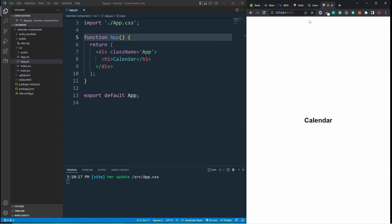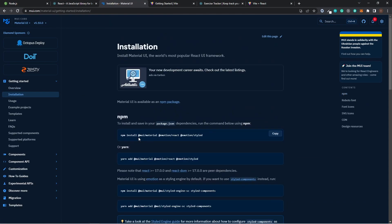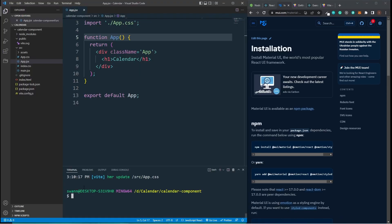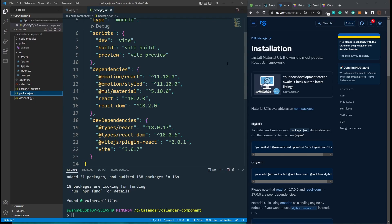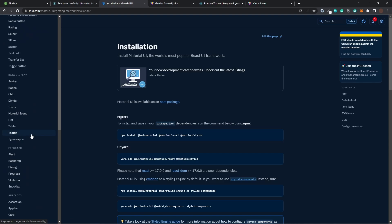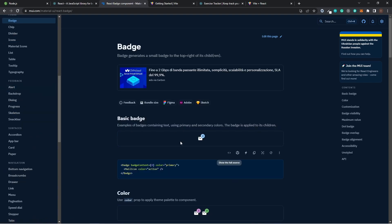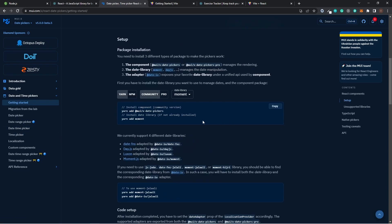Let's go to the Material UI getting started page and install it. Run: npm install @mui/material @emotion/react @emotion/styled. Paste it in the terminal — done. Now we have Material UI. When working with a library like Material UI, your best friend is the documentation. On the left side you go to Components and choose whatever you want. We'll be using Badge later, then go down to the DateTimePicker.